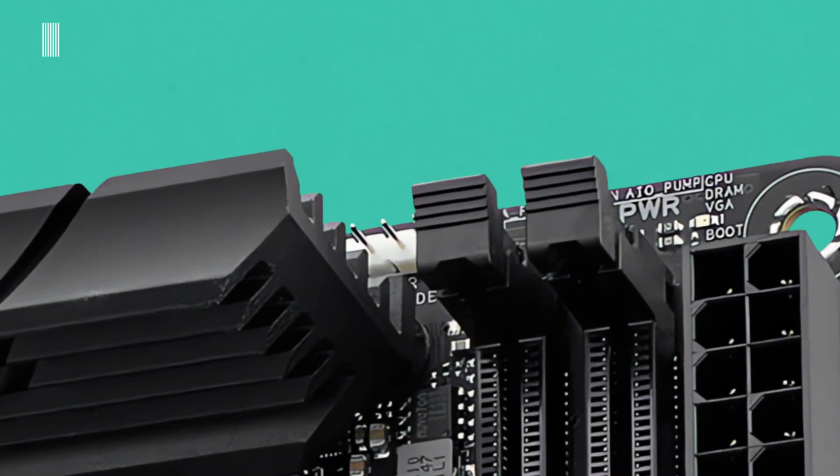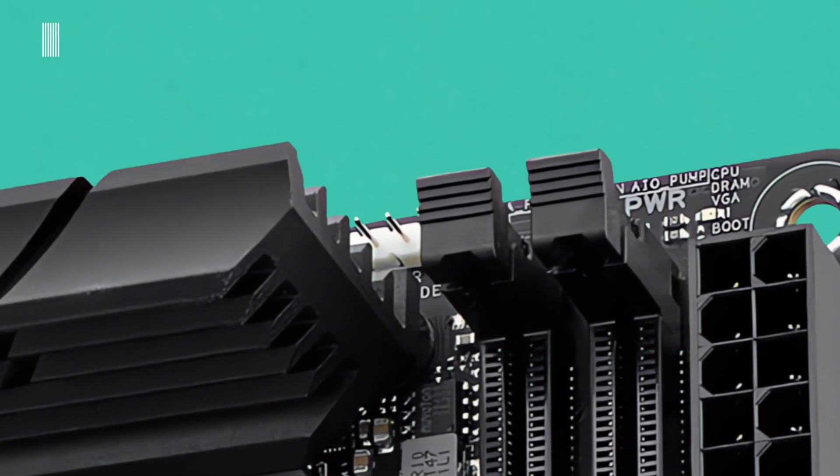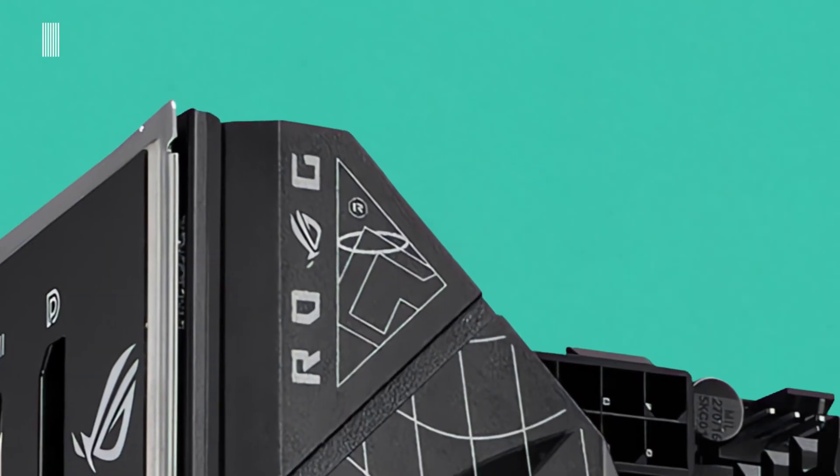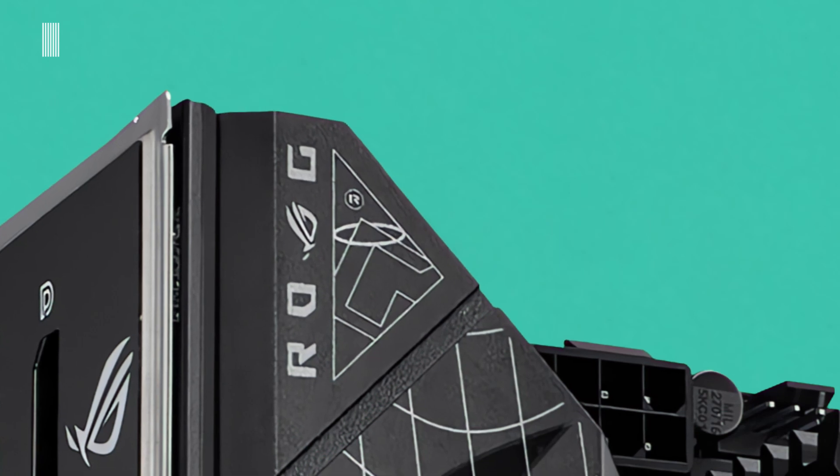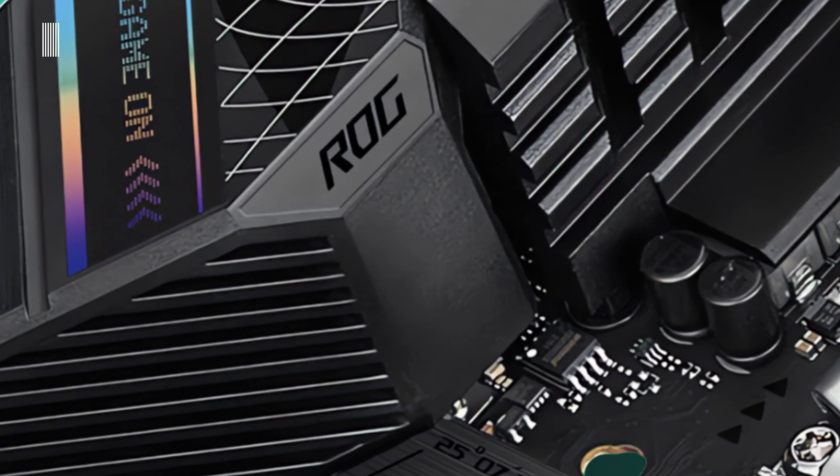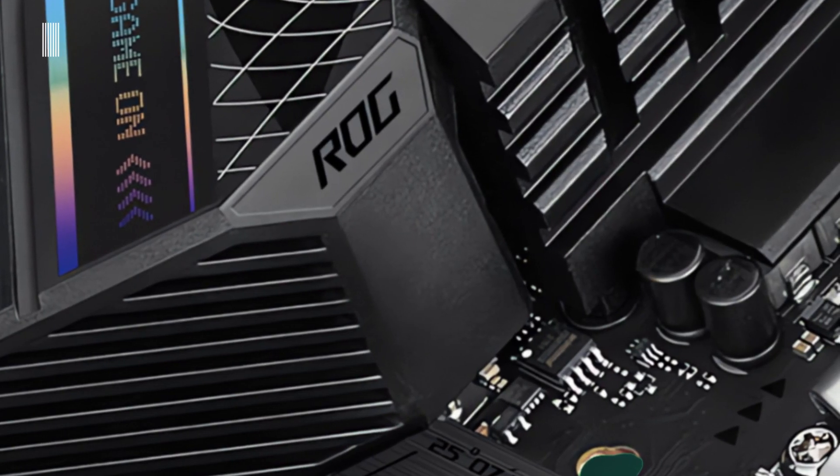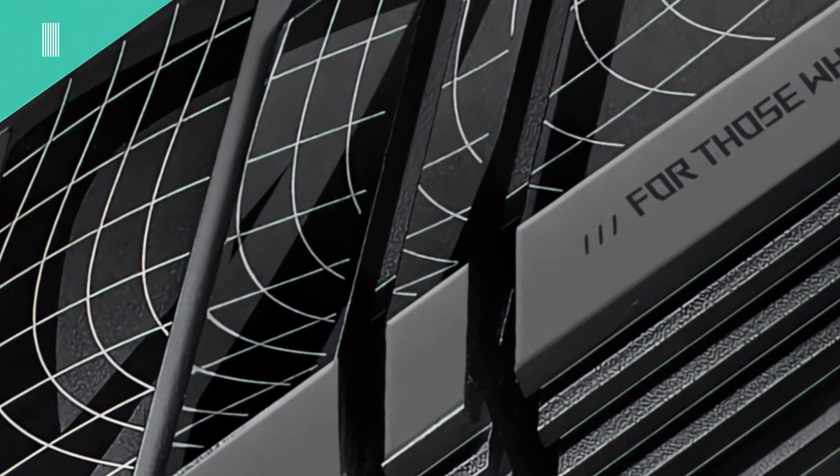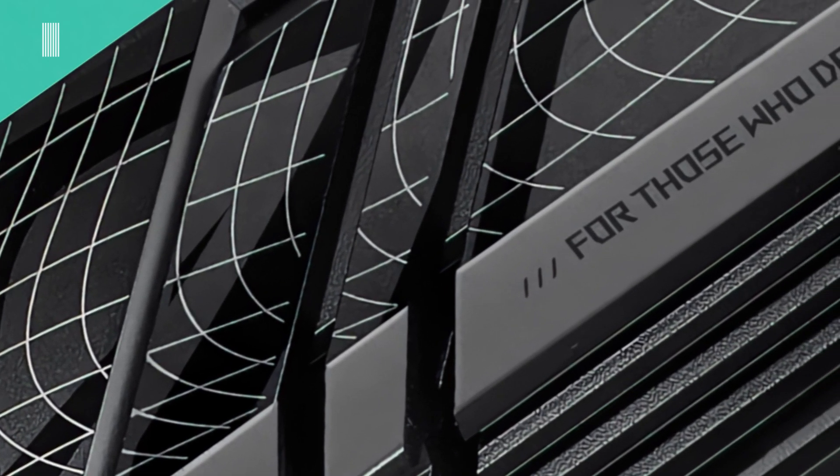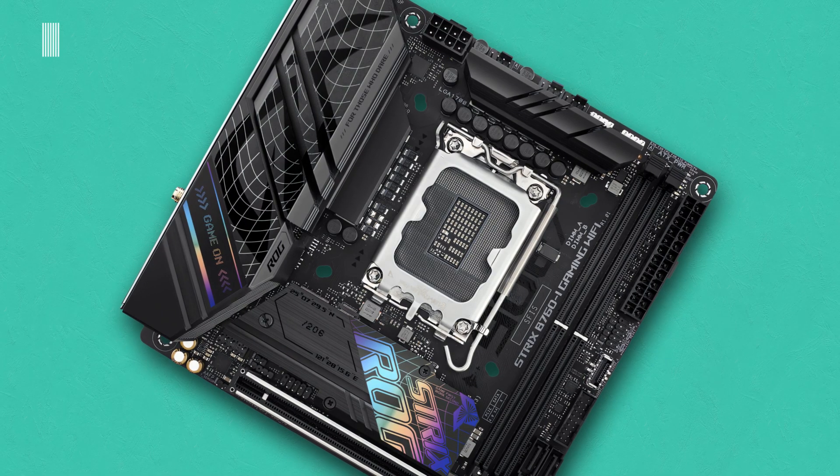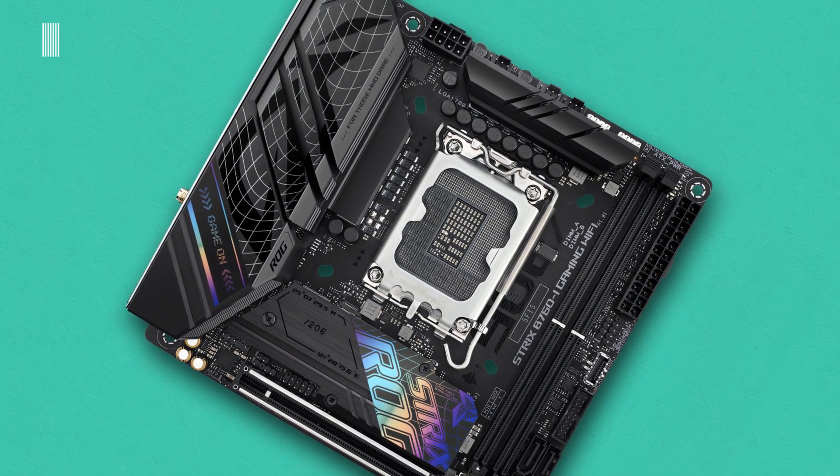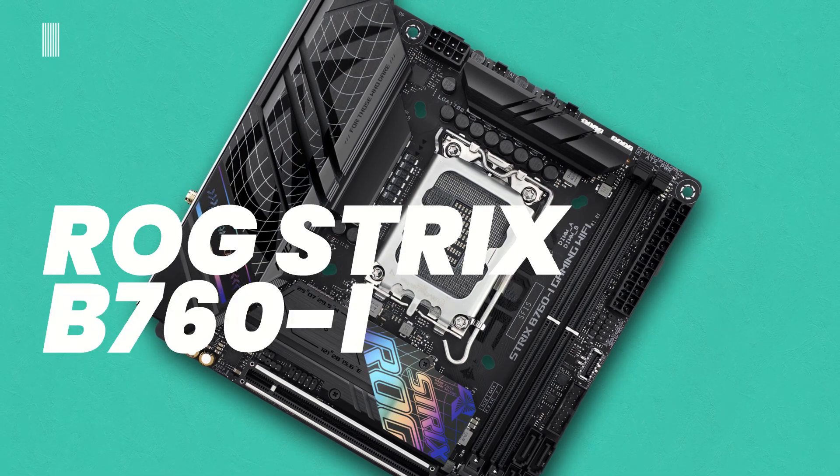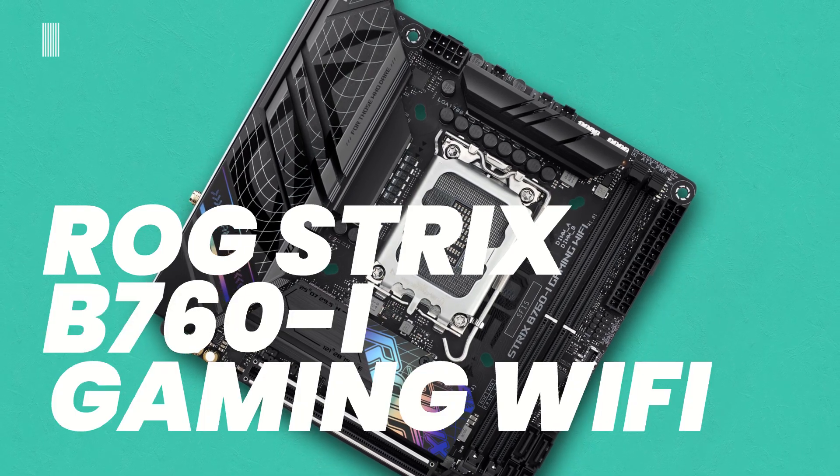Good morning everyone and welcome to Tech Interceptor. Today we are taking a look at one of the new Intel B760 motherboards fresh off the reveal at CES 2023. This is the ASUS ROG STRIX B760i Gaming Wi-Fi.